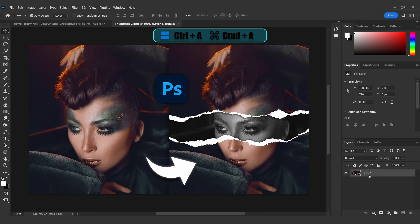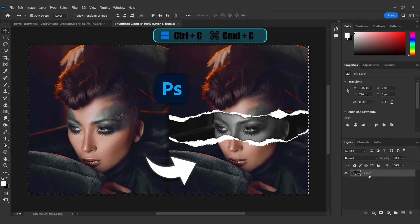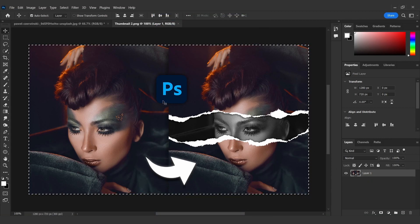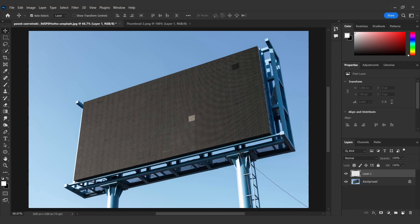Press CTRL+A to select all, then CTRL+C to copy. Go to the billboard image and add a new layer on top of it.